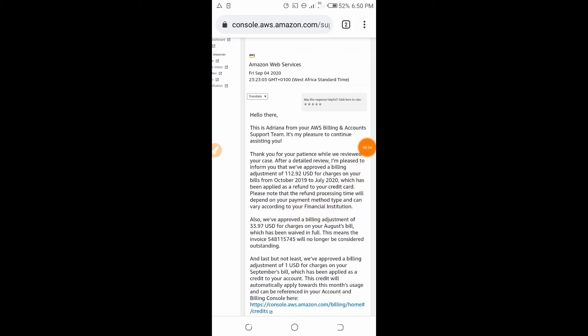They reviewed my account because I told them I got an invoice of $33.97, and they also refunded the previous invoices I had been paying every single month. The reason they did this is because my account is under the Free Tier, so I was not supposed to be charged any amount. After refunding, they gave me some steps to follow so that I would not be charged unexpectedly.